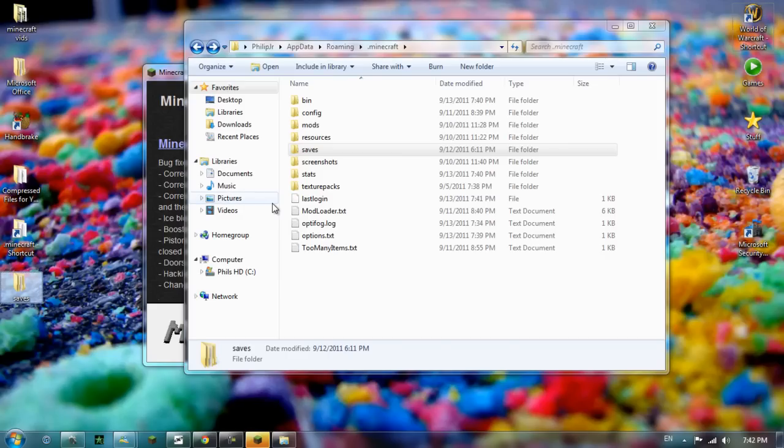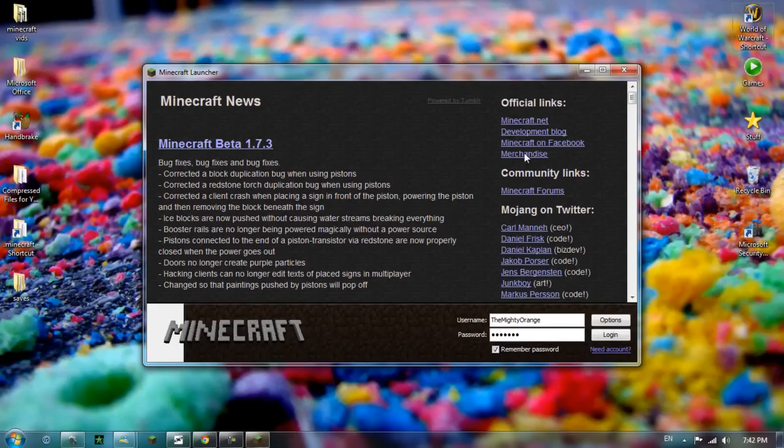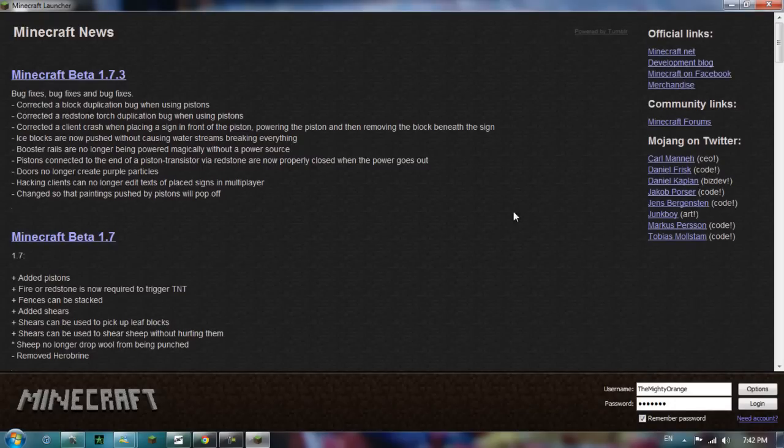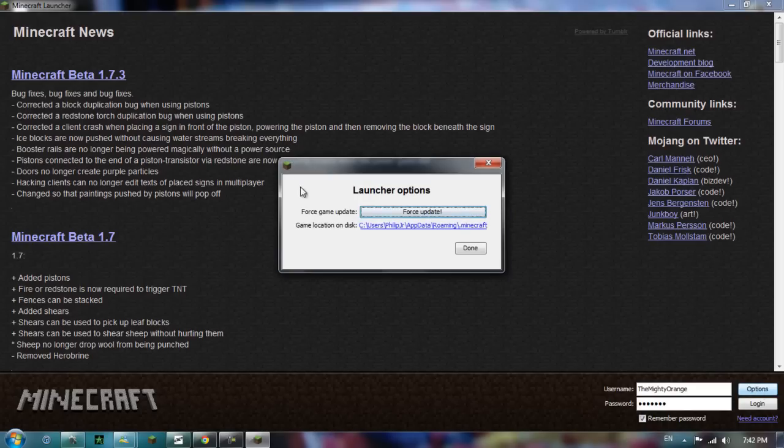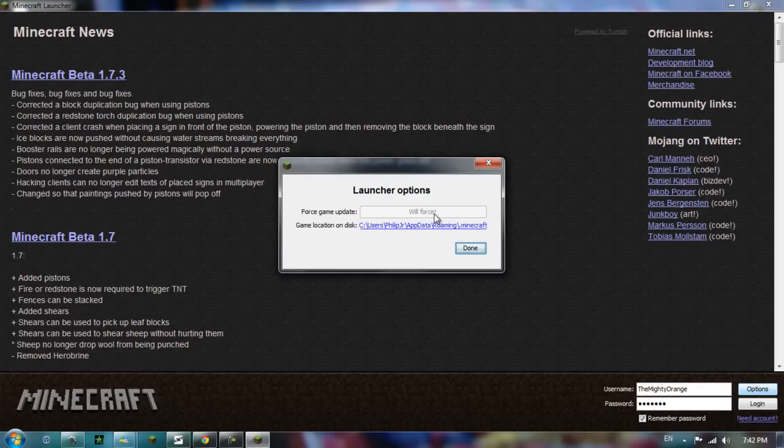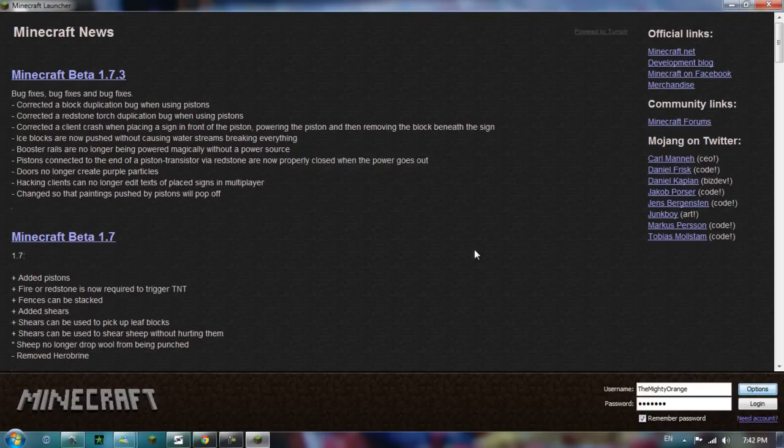Now there's two ways of doing this. The first way is to do it like I'm going to show you now. So when you first start up Minecraft, you should have the little options button at the bottom right. So click that, and then see where it says force update. Press force update and it should say will force. And then all you have to do is log in again.